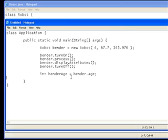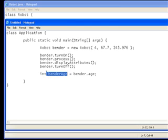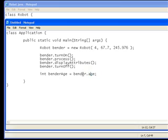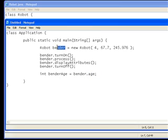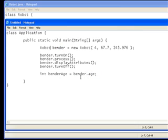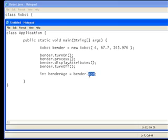Now what that will do is create a new integer variable called bender age, and it will assign it to bender's age, because bender, which is our reference to the object, and then dot the accessor so we can access everything, and then the age attribute which is the variable. So that will do that.